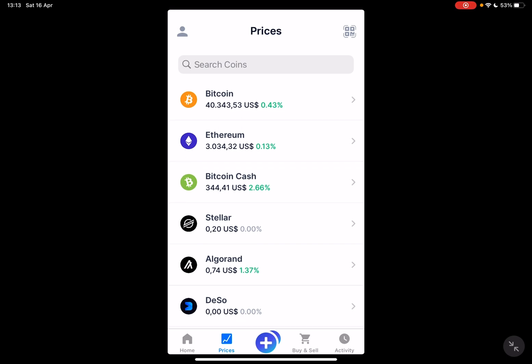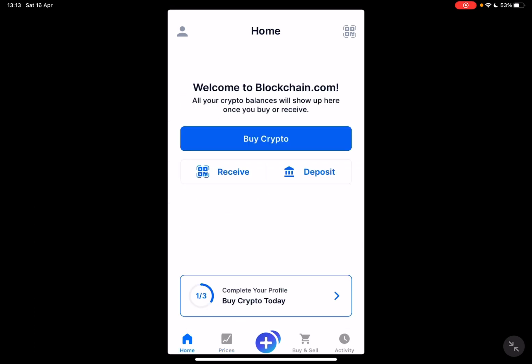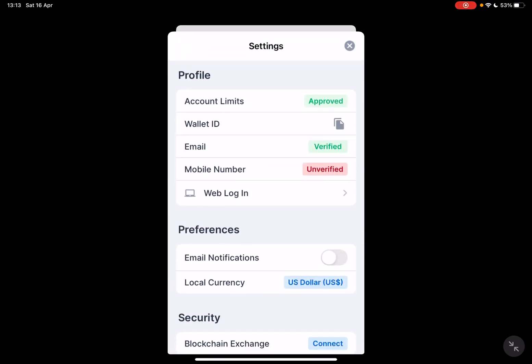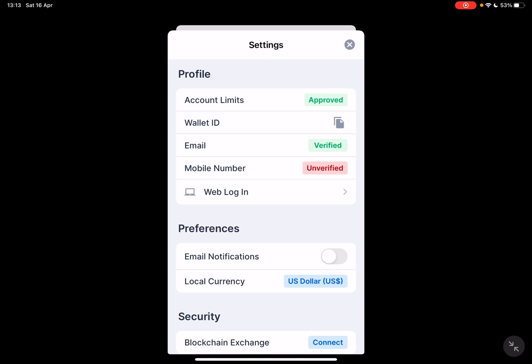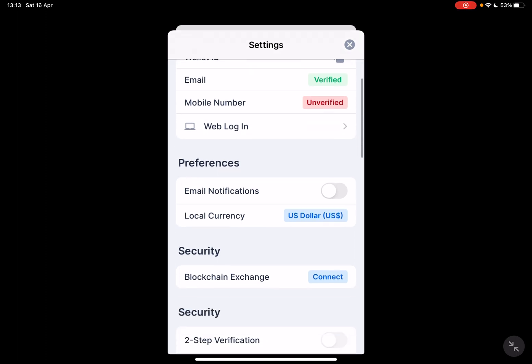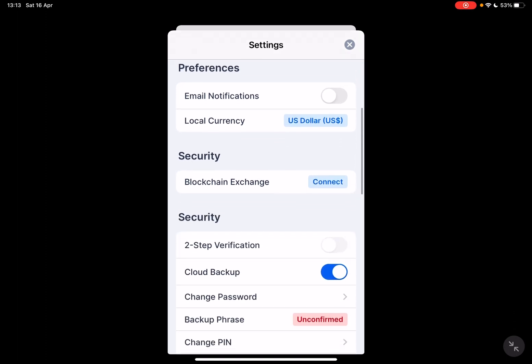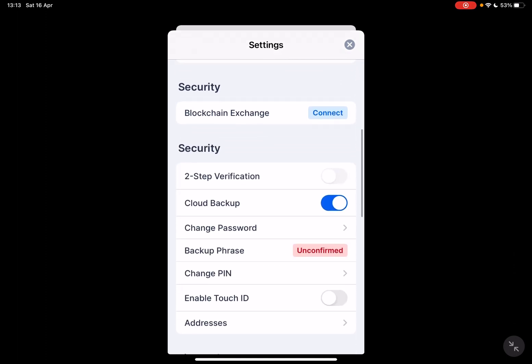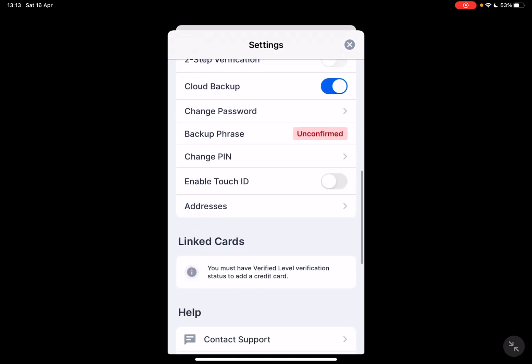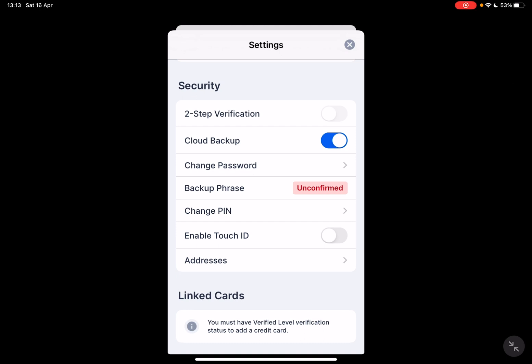So let's jump into it. First, open the blockchain app, then go to the home section. At the home section, on the top left corner of the screen, you should see the profile icon, which is going to open up the settings menu. At the settings menu, you should scroll down a little bit to the backup phrase.